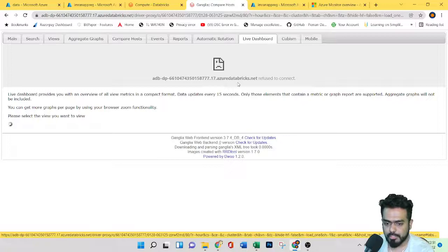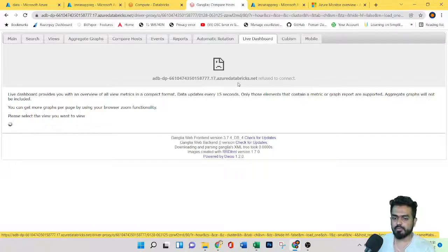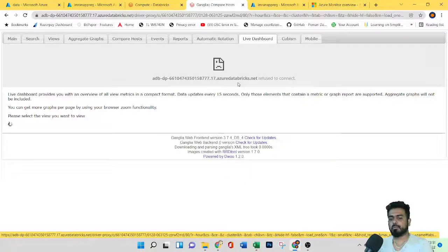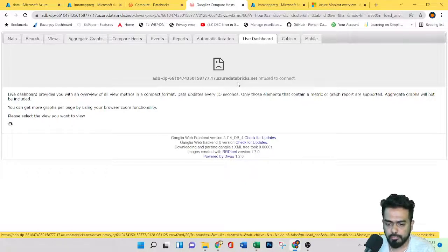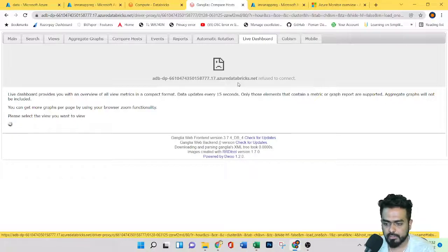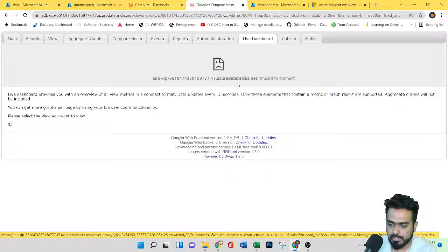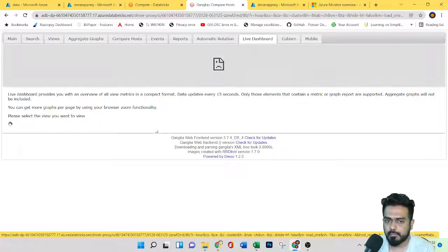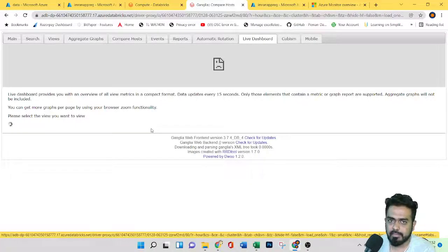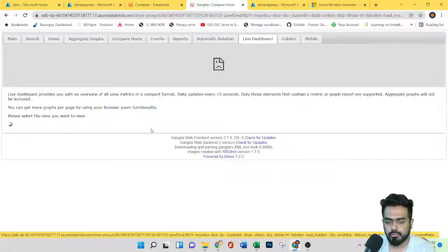In the live dashboard, it provides an overview of all view metrics in a compact format with data updates every 15 minutes. Apart from this, we have another option called Azure Monitor.